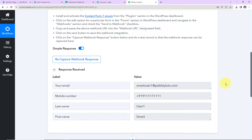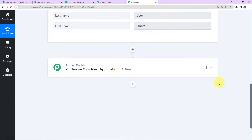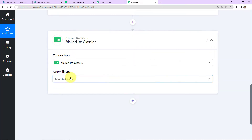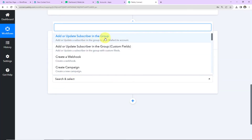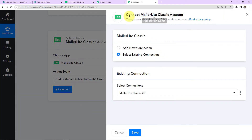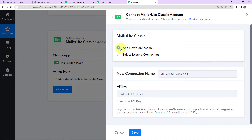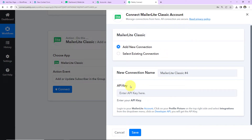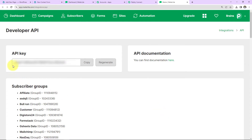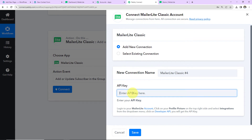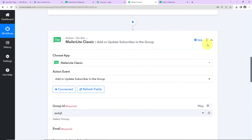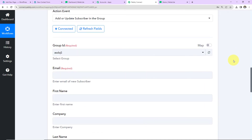Now with the information we have received, I want to create a contact in MailerLite. The action application will be MailerLite Classic, and the action event will be 'Add or Update Subscriber in the Group.' I'll click on Connect. Pably Connect wants to connect with the MailerLite Classic account, so I'll select 'Add New Connection' since we are setting this up for the first time. To set up this connection we need the API key. Log in to your MailerLite Classic account and click on the hyperlink 'Developer API' to find it. I'll copy the API key, paste it in Pably Connect, and click Save. The connection between MailerLite Classic and Pably Connect is all set.